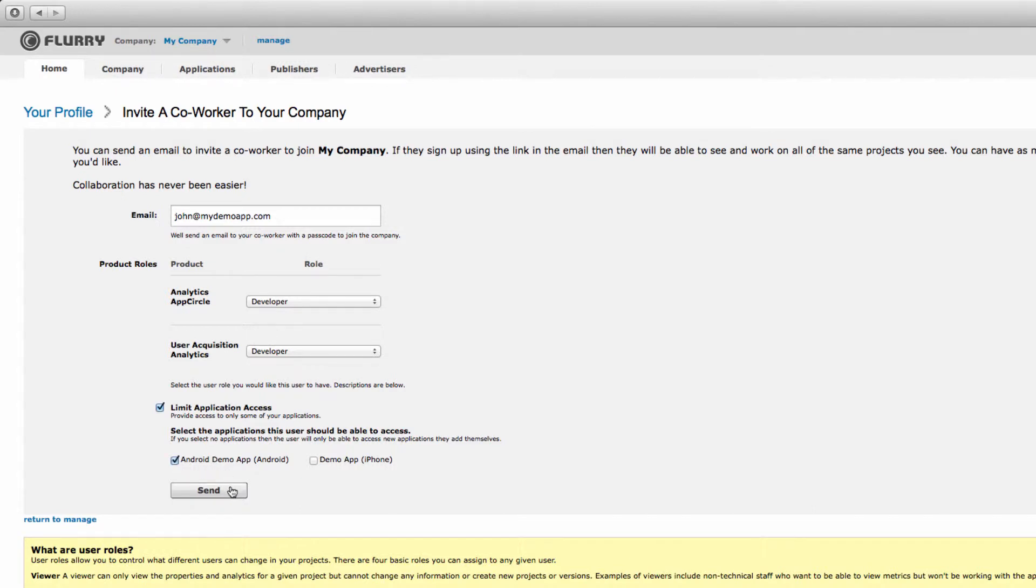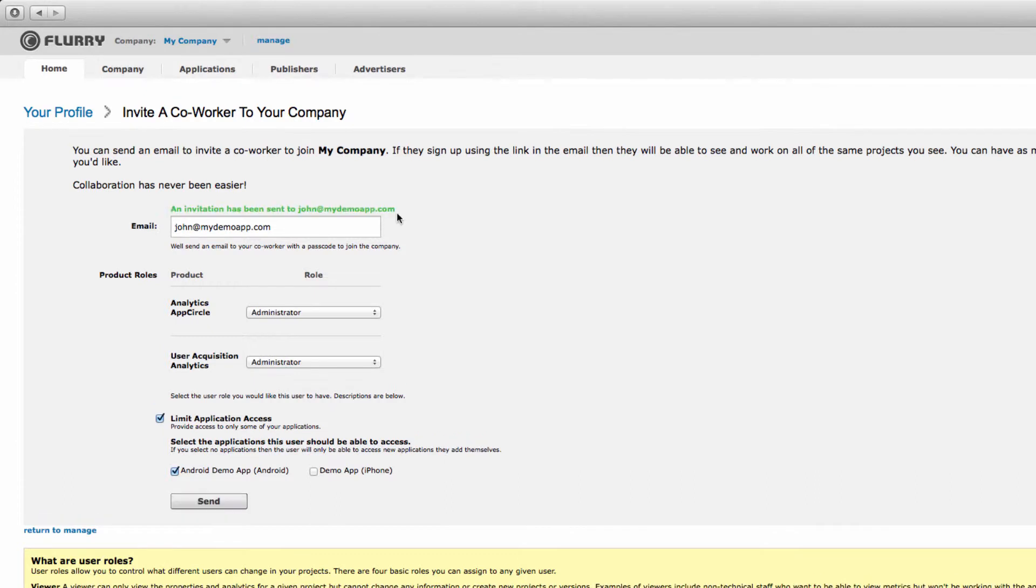Select Send. You'll know you've successfully invited this person to your account when you see this confirmation appear. An email invitation will immediately be sent providing instructions on how to join.